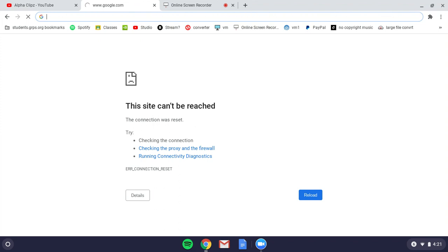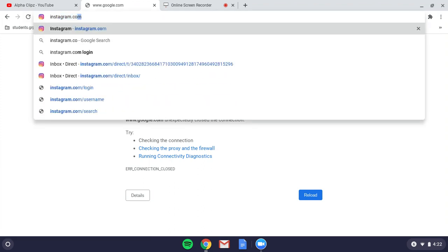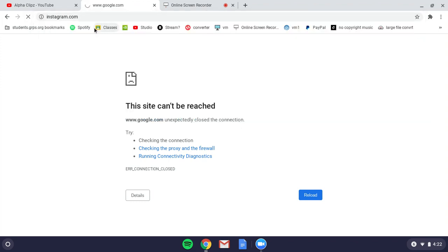We're going to start with Instagram. What you want to do is come up here and delete it. Then you want to slowly type the URL, so I'm going to type Instagram really slow. Once you type the URL it should pop up—you want to click it.